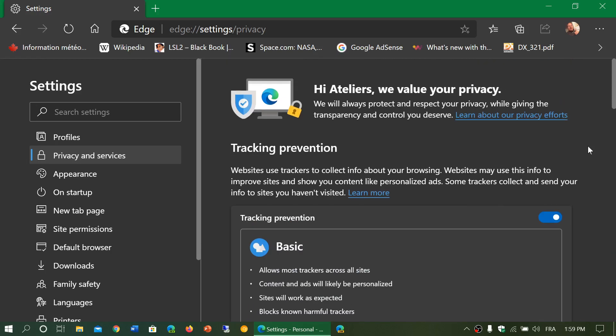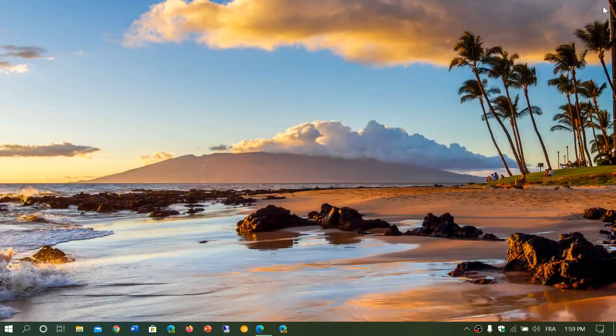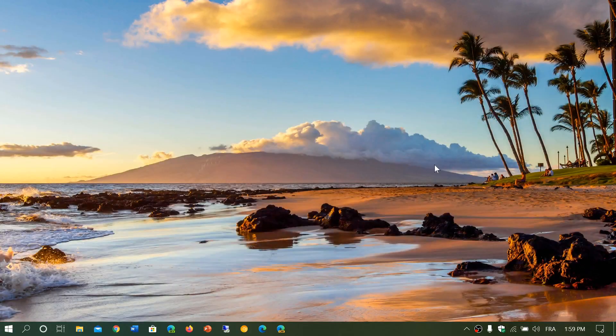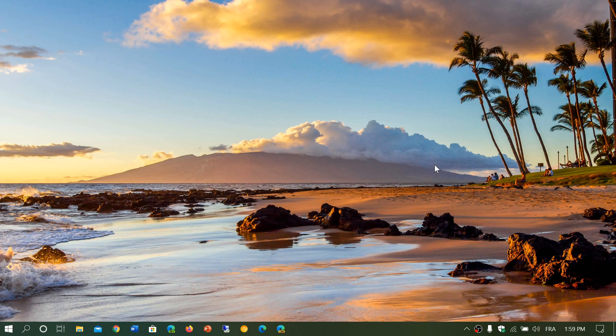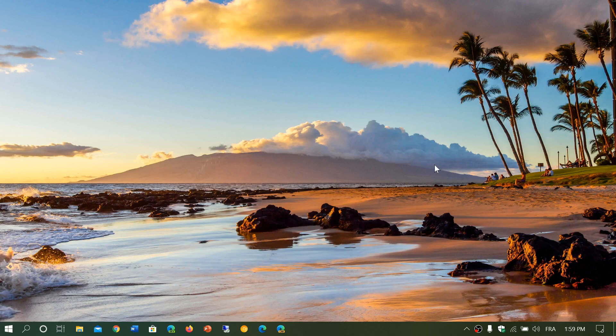And so you can choose your level of tracking prevention. This makes the Edge Chromium browser more privacy oriented than most browsers. Yes, of course, there are browsers with more privacy features, but it's nice to see that Microsoft is trying to make an effort here in helping us with privacy on Microsoft Edge Chromium.